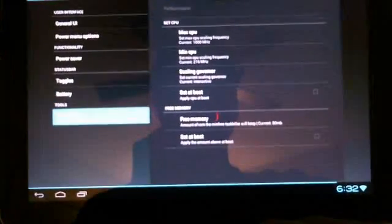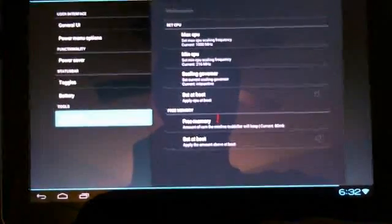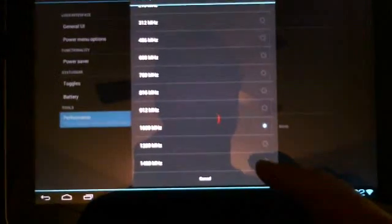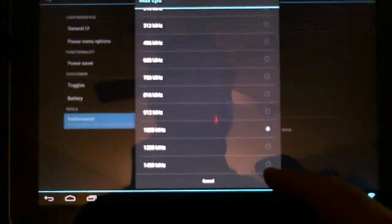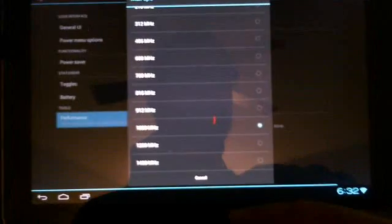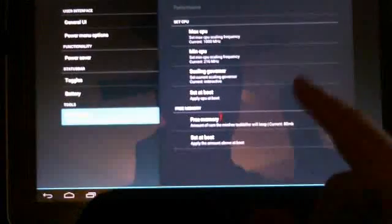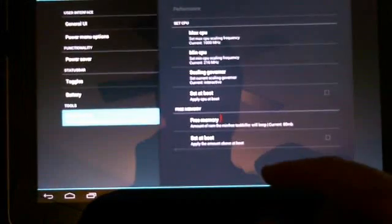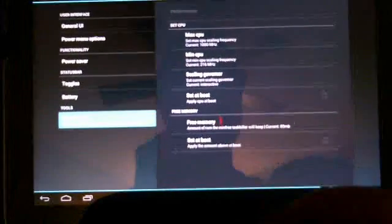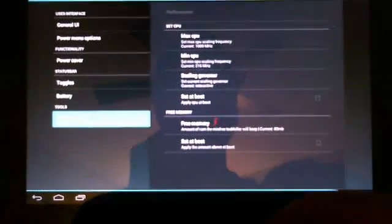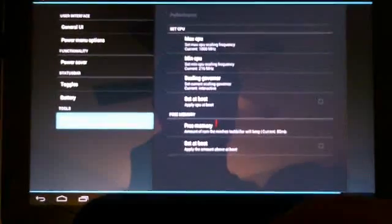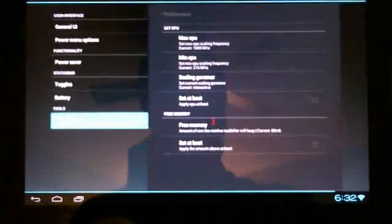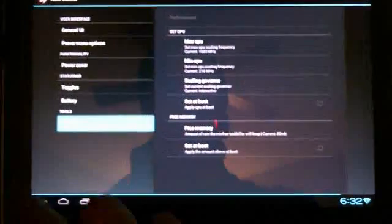Performance, also something that you can adjust through ROM control. I've got mine at 1 gigahertz. I don't really feel the need to overclock, but if you wanted to, you could go to 1.4. It's got the minimums, governors, your typical stuff that you're familiar with for those who like to overclock.